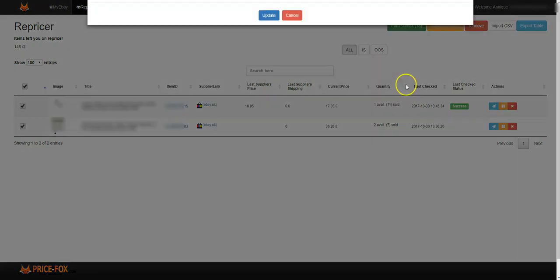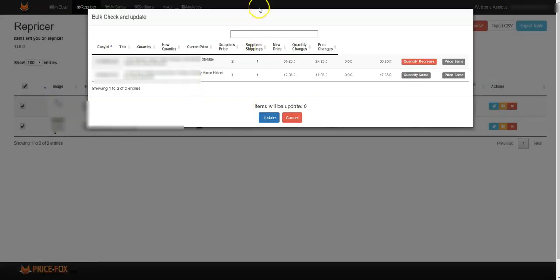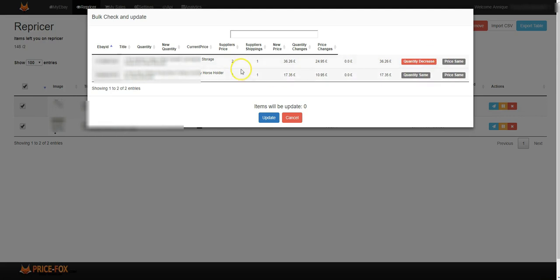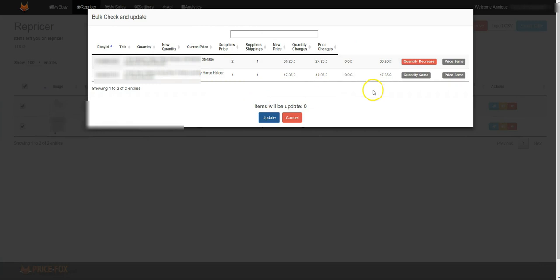If you force check all of them together, it will tell you the quantity has decreased in one of these, the quantity is the same in that one, the price is the same, etc. - all the details that you want to know. You can just update the items that need to be updated. It will tell you how many will be updated should it need to be updated.